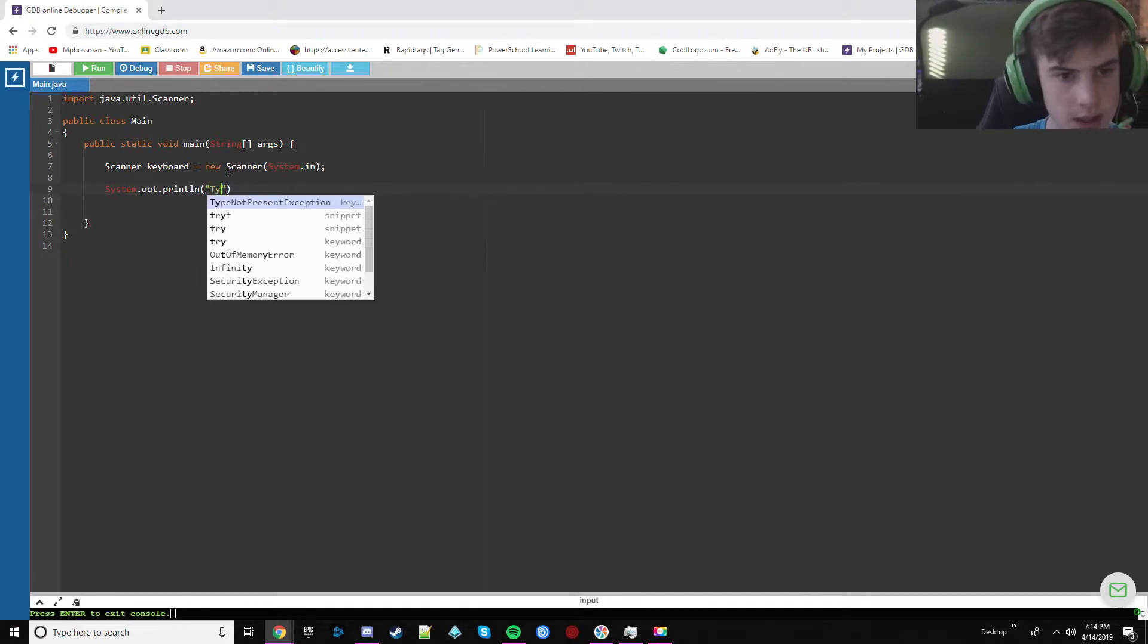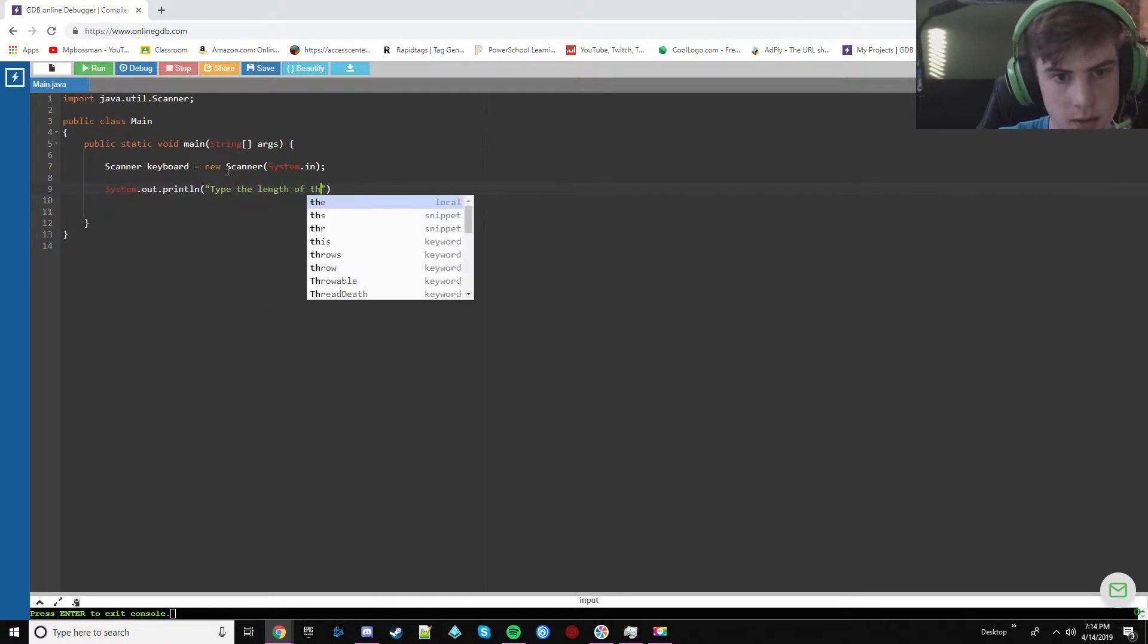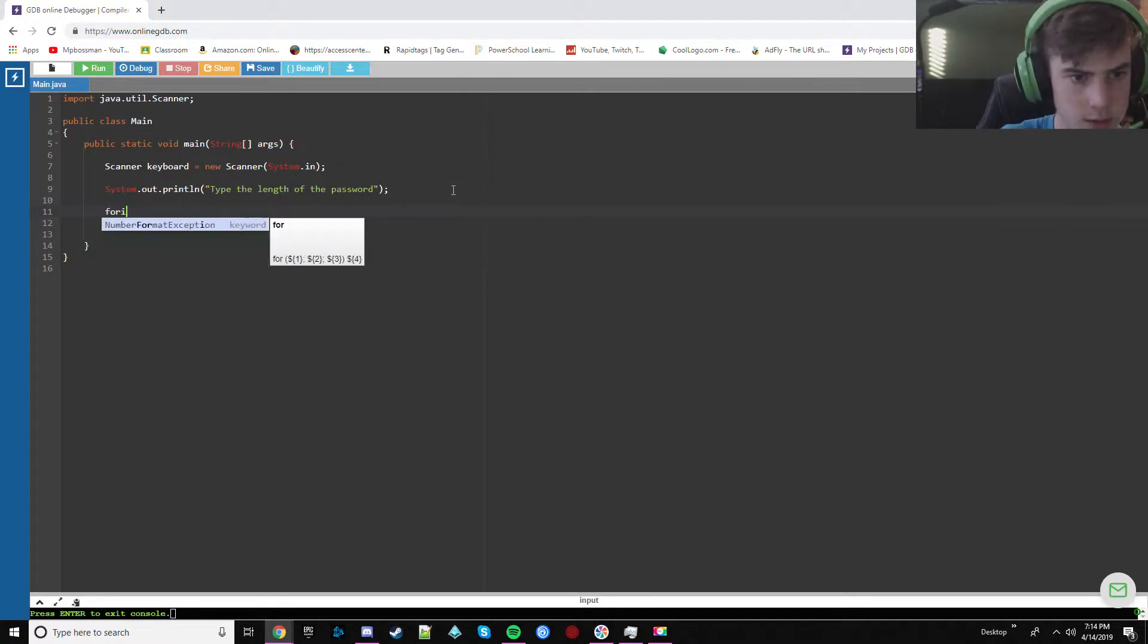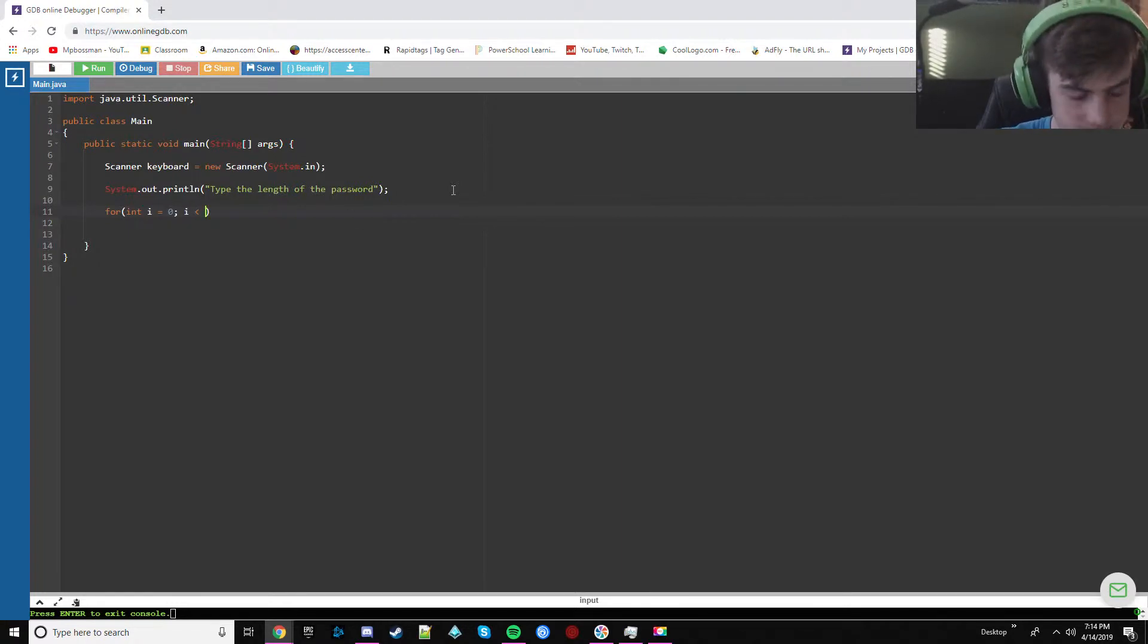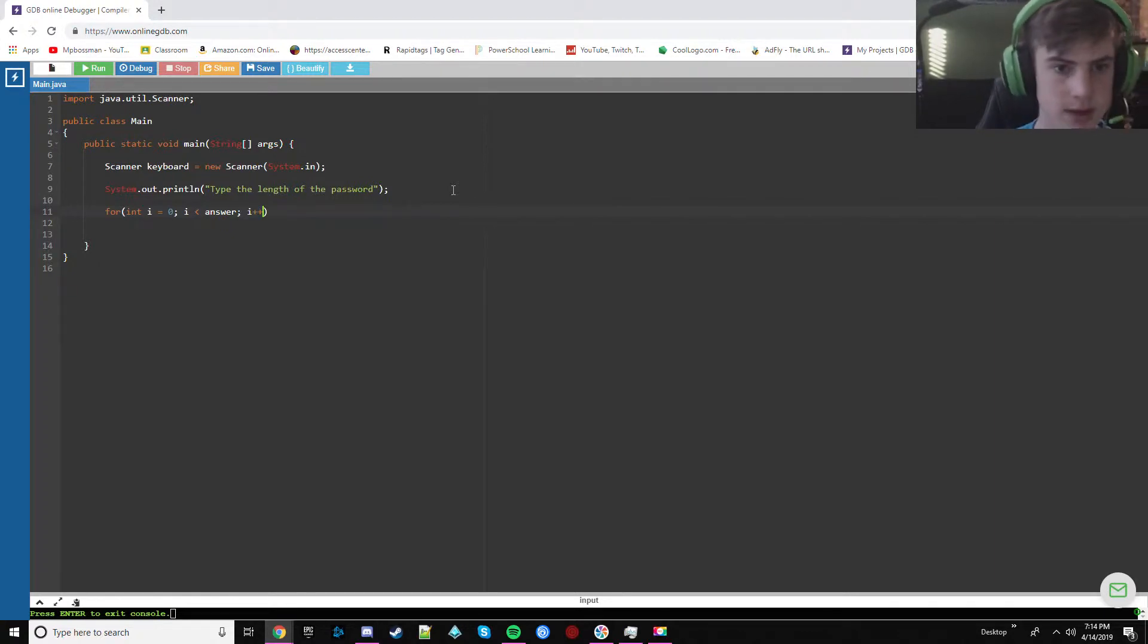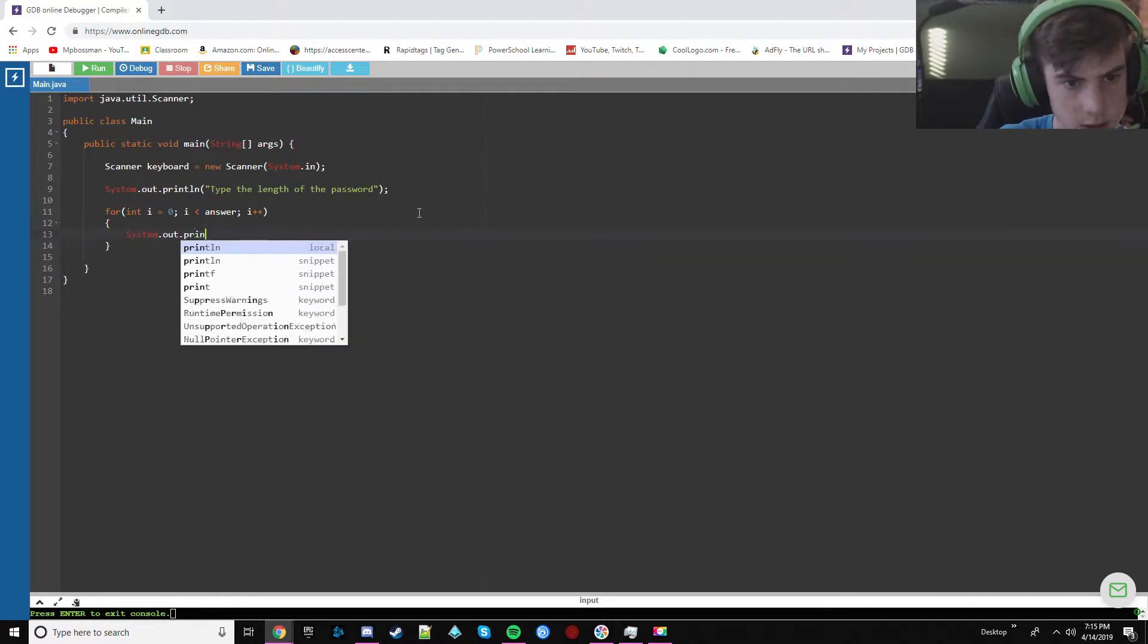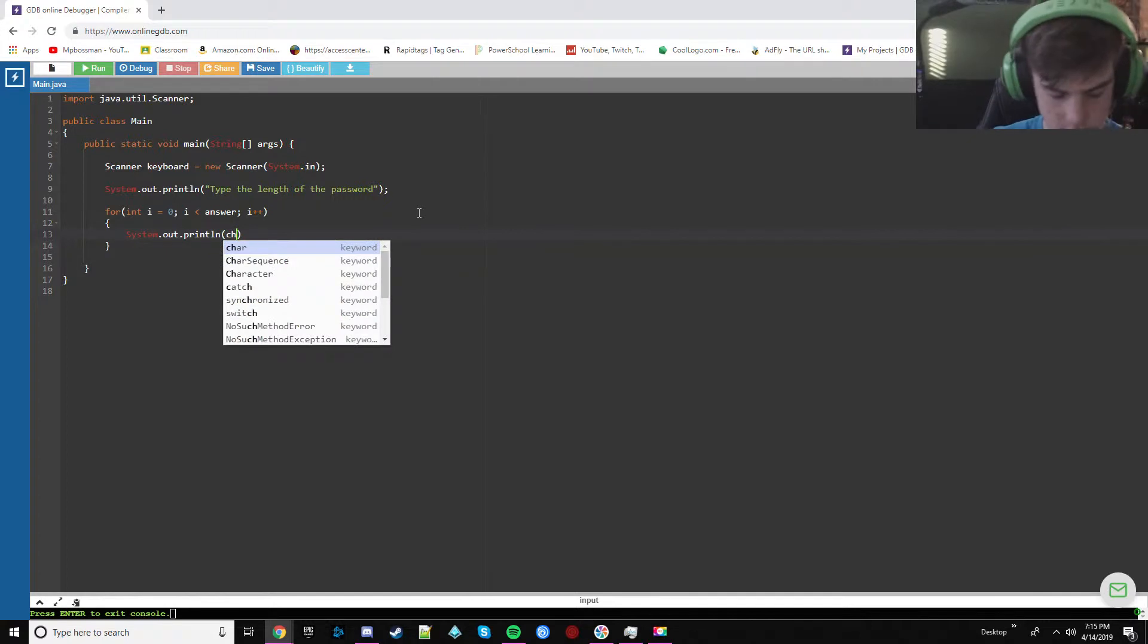So type password. Oops. And then we're going to create a for loop. And type. This is going to be zero. Go to items plus. I'm going to head and print. Just turn that out. Print line. Just make it char.